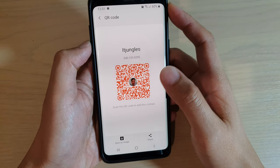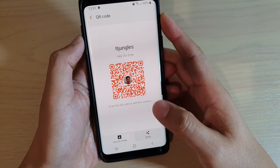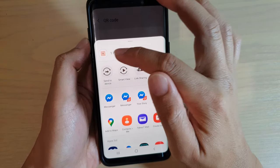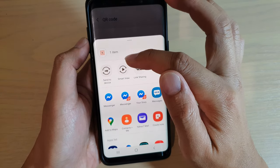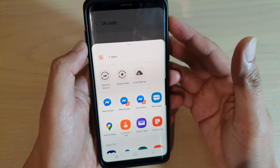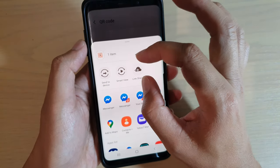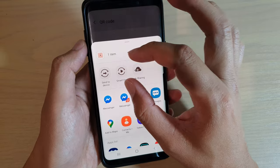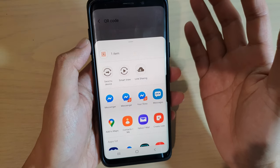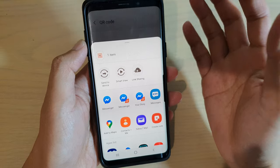Hi, in this video we're going to take a look at how you can remove contact suggestions in the share menu when you're trying to share something. Normally when you share something, you can see a list of people or contacts that appears at the top that Android suggests you to share to.